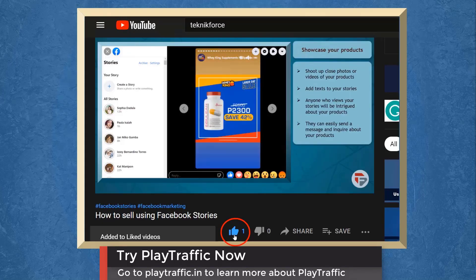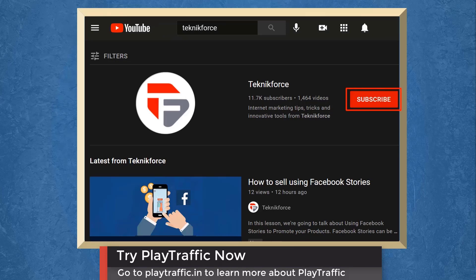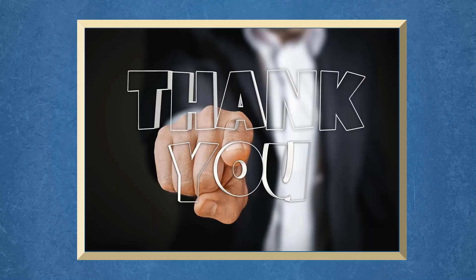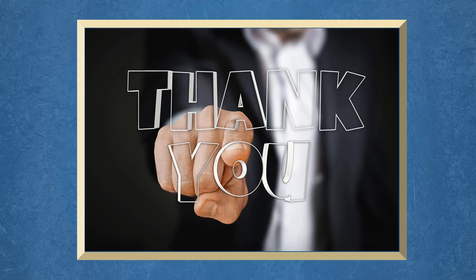Don't forget to hit the like button and subscribe to our channel. I hope you find this video helpful. Thank you for watching and I'll see you on the next video.